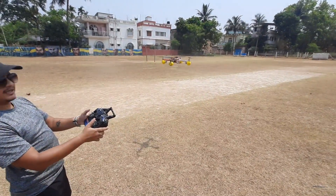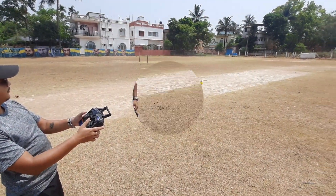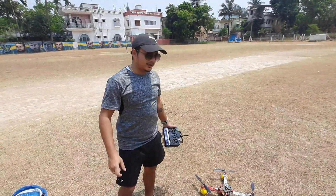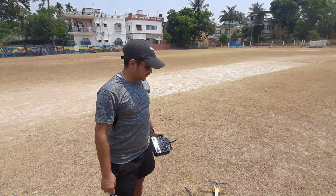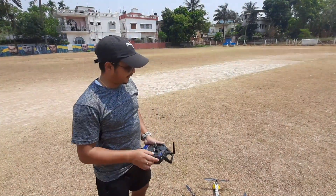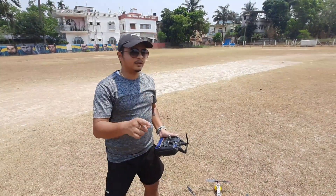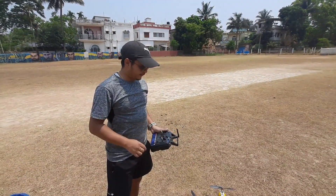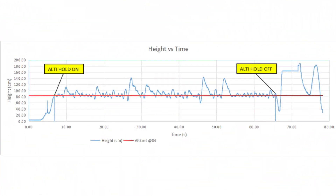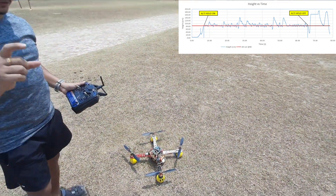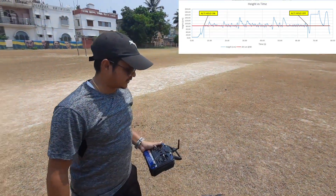I've tuned the proportional gain to 20 — the earlier flight was at 25. We got a successful flight with a P-gain of 25 and D-gain of 50, so I have left the D-gain the same. I studied the flight data and reduced the P-gain because I saw some oscillations.